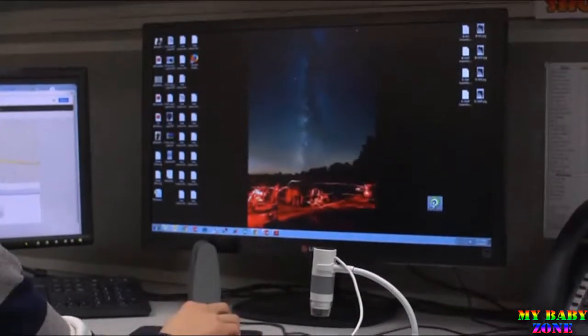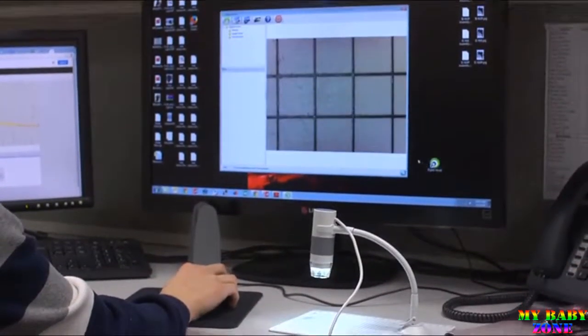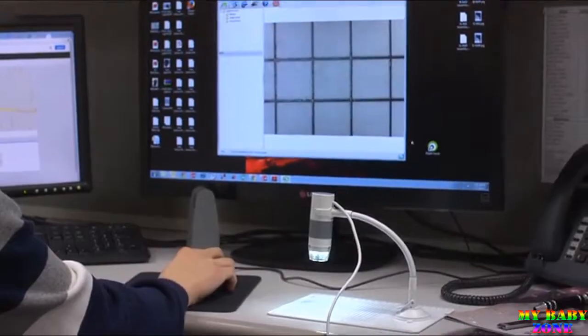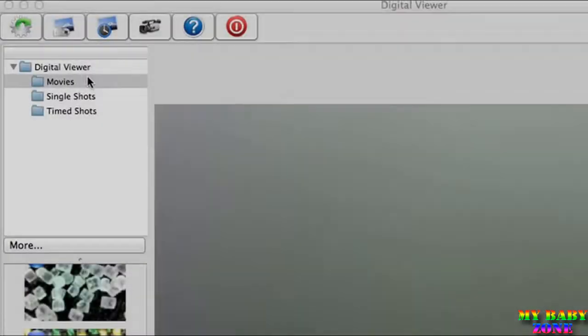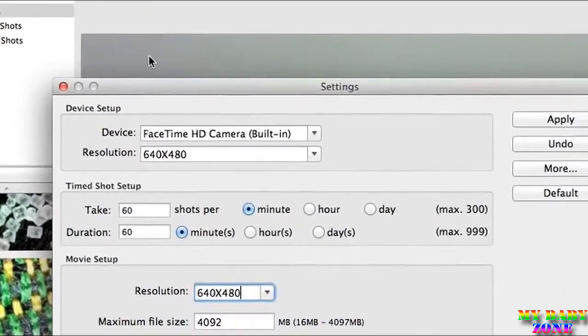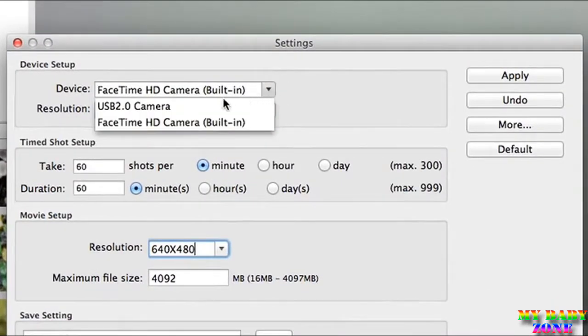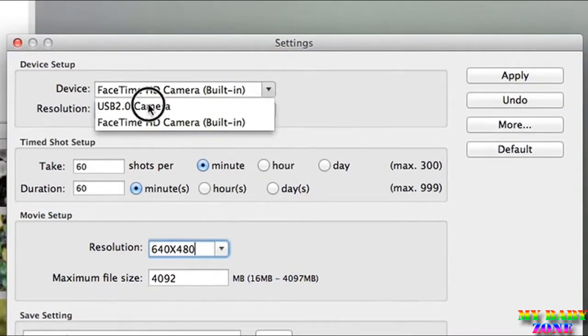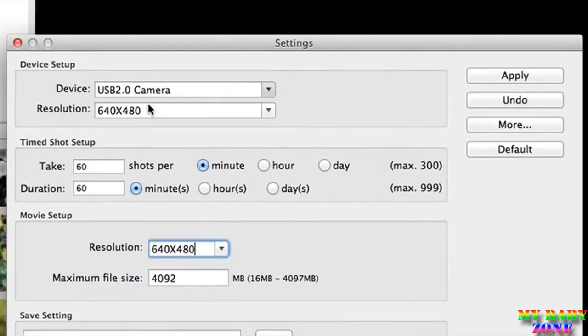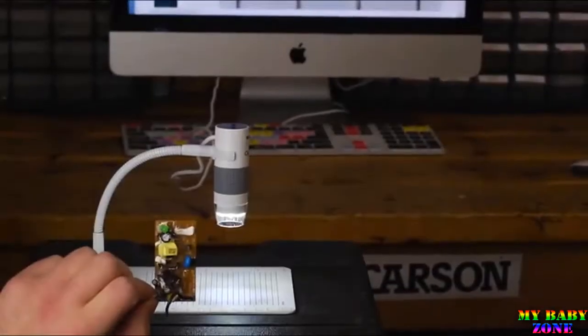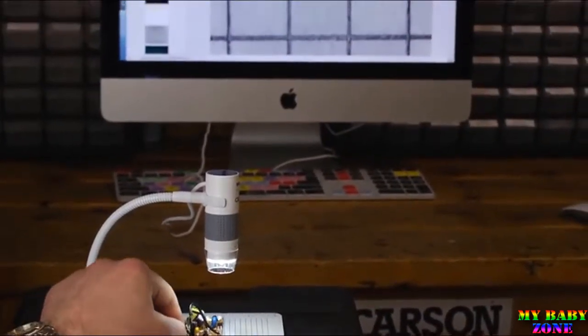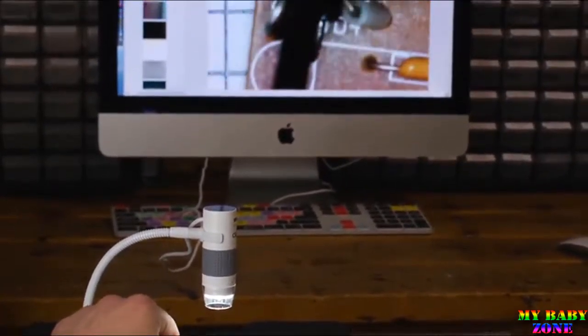When you open the software, the eFlex will automatically be activated. If not, just click the settings tab, go to devices, and select the latest USB driver.